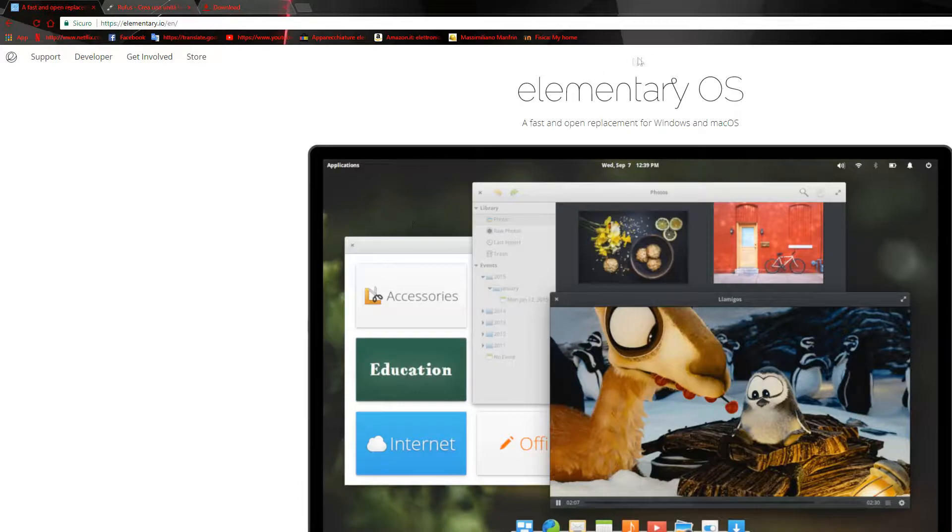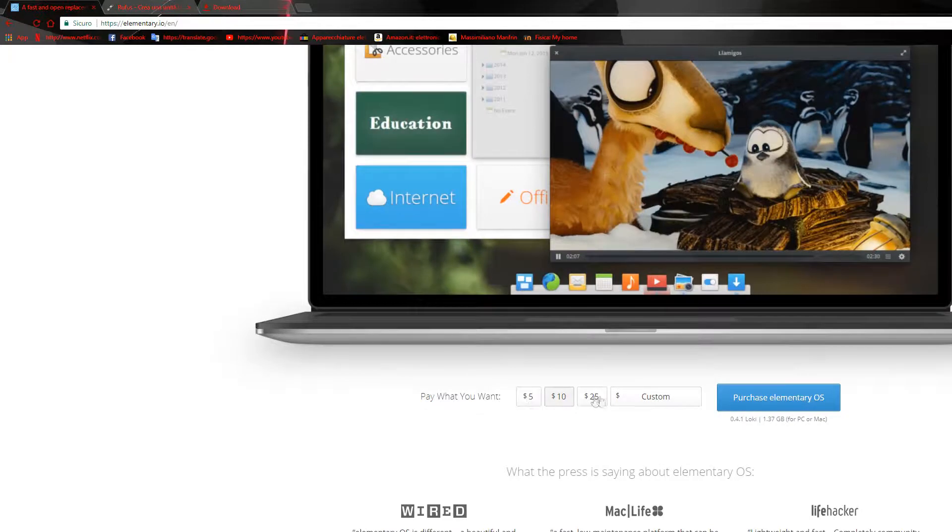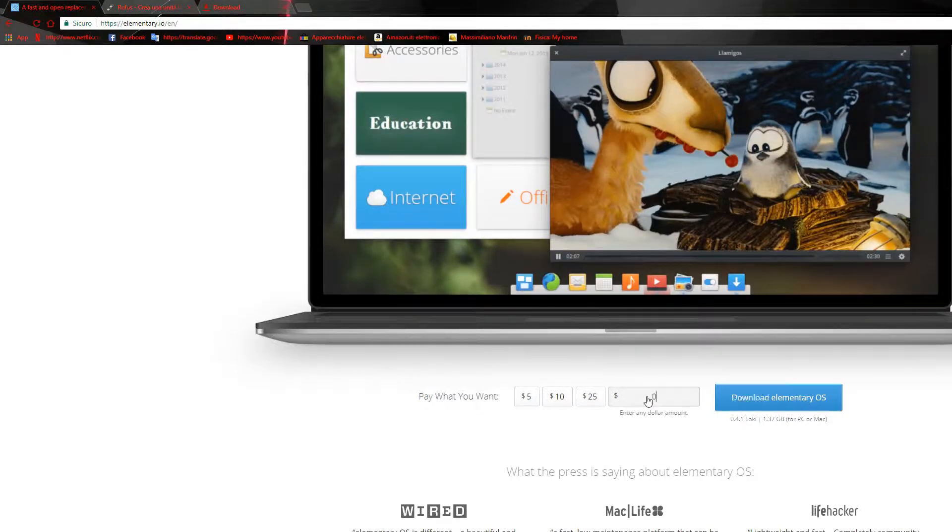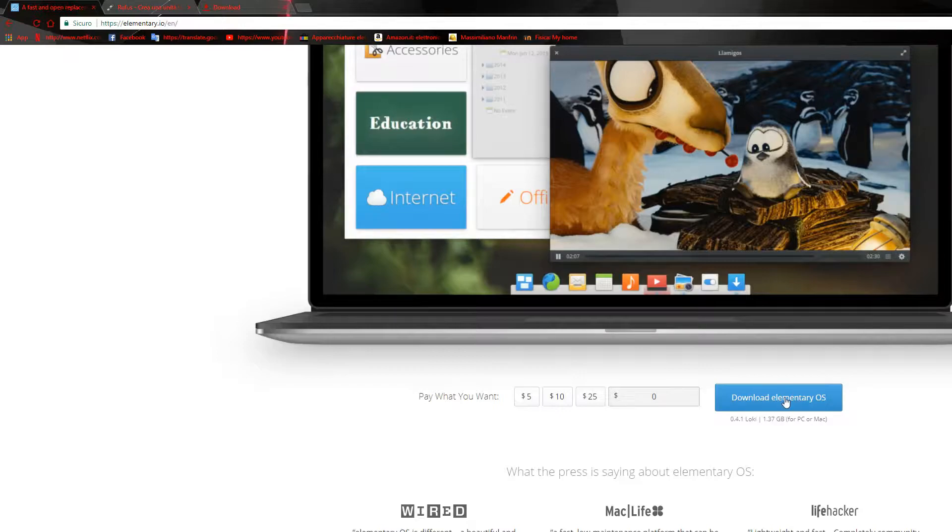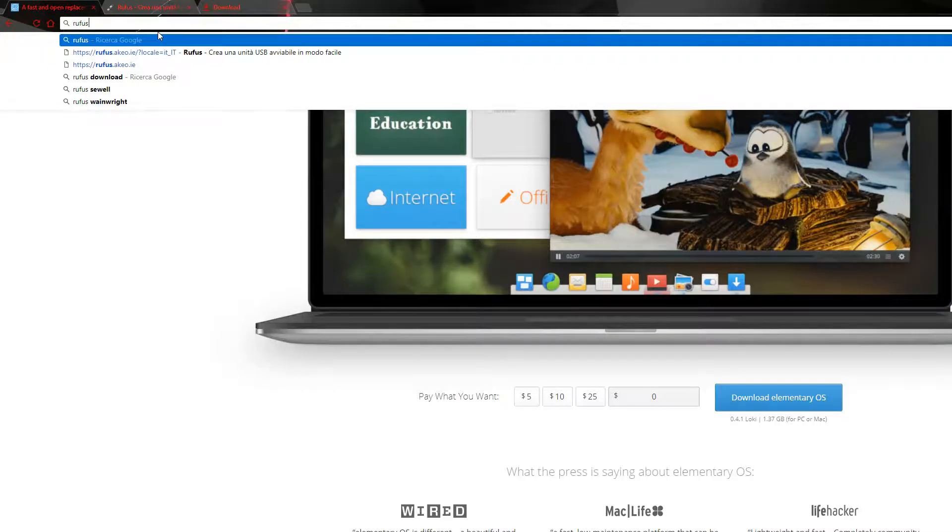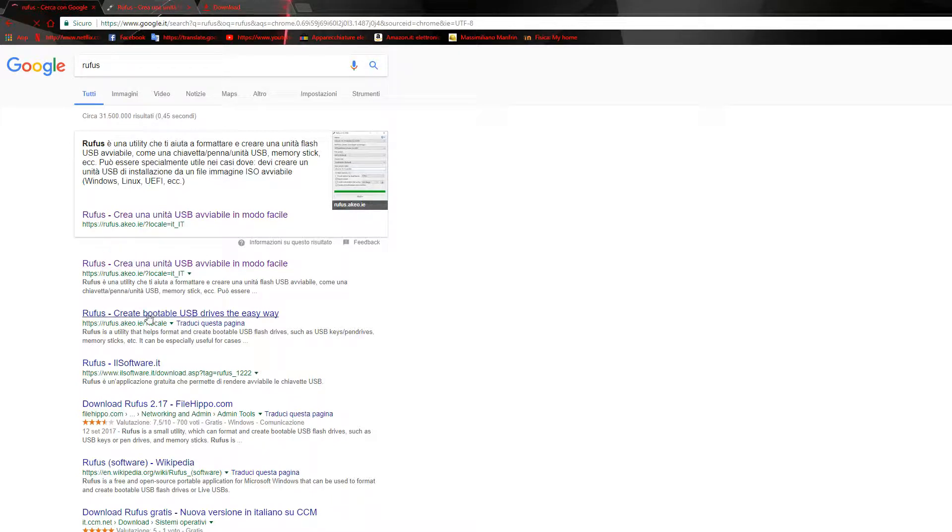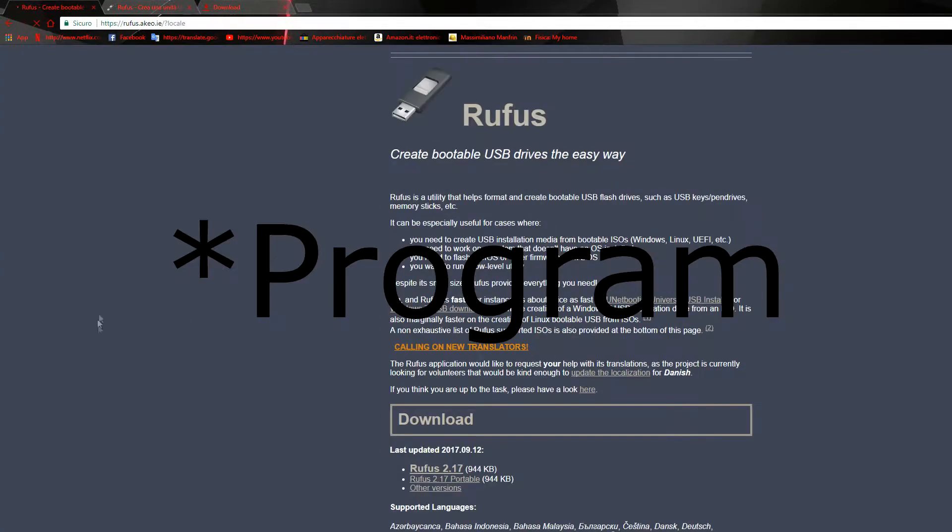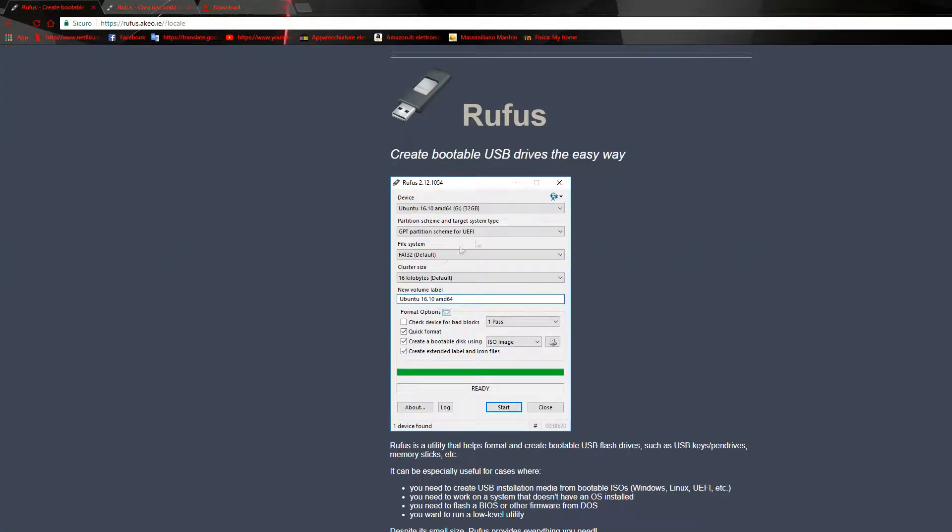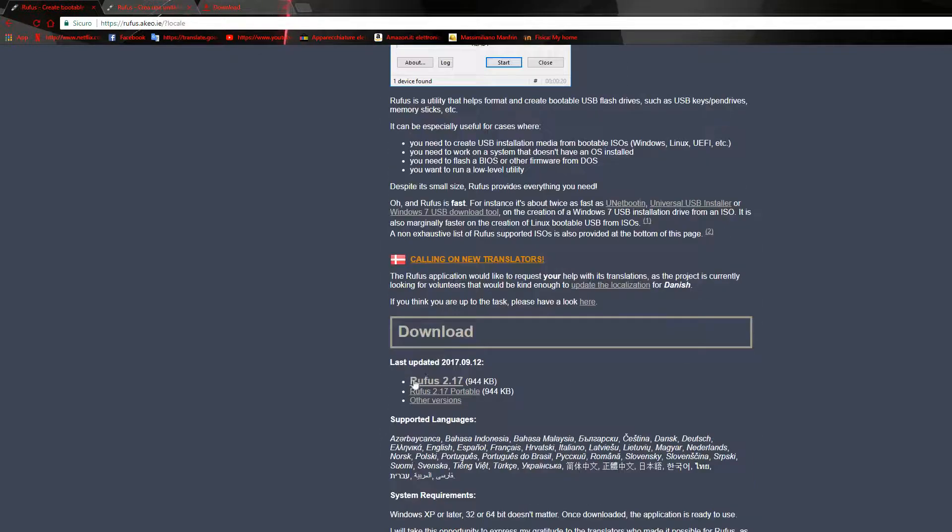So go on the elementary OS website, go down and download their software. You could donate but it's not mandatory, so just press zero and download it. Donations are definitely welcome. After you download it, search for Rufus in your browser of choice and download their version that is to put the ISO on a USB and make a USB bootable drive that your system will recognize.